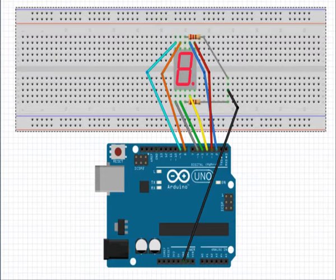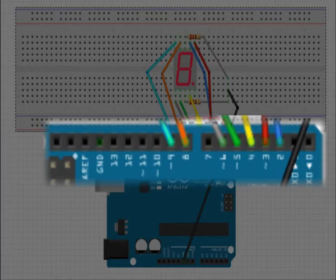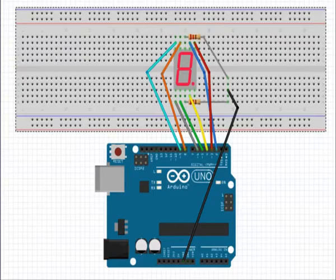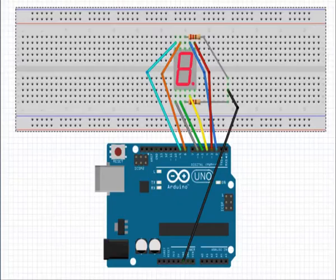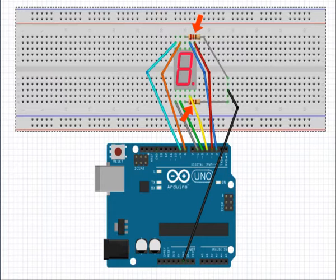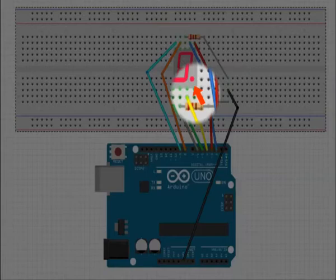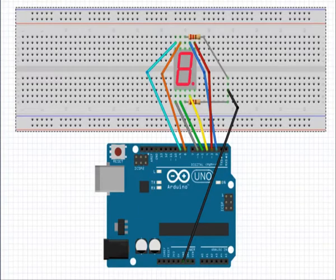Pins A, B, C, D, E, F, G, and dot of the 7-segment display are connected to pins 2, 3, 4, 5, 6, 8, and 9 of Arduino respectively. Note that we didn't connect to pin 7. The two common COM pins are connected to the ground through the resistors, shown here in the black color wire. The resistor value should be greater than 220 ohms. Dot is left unconnected because it is not used in this experiment.